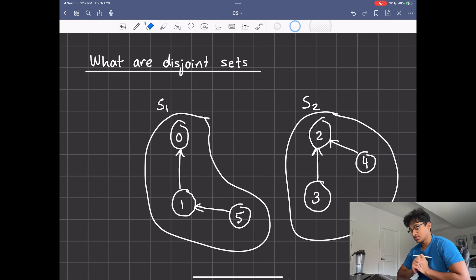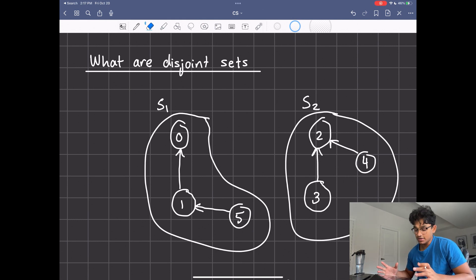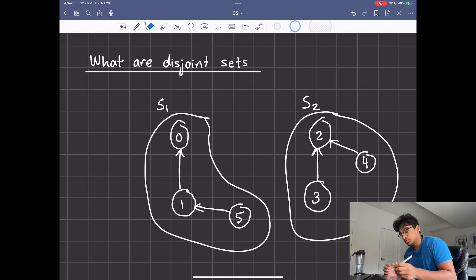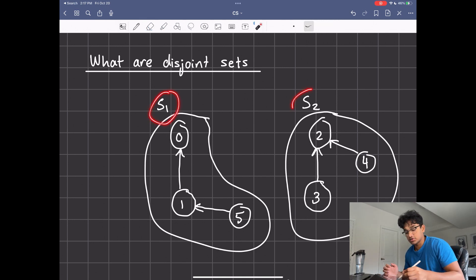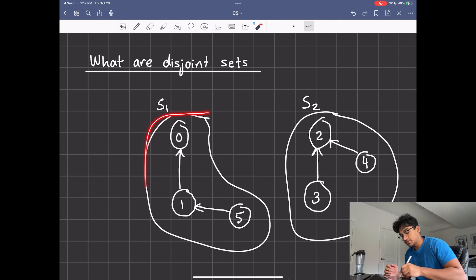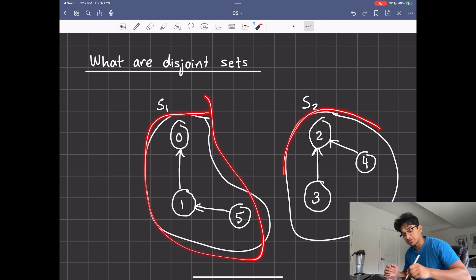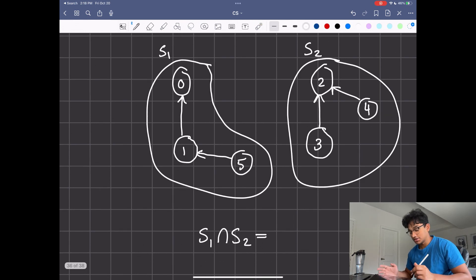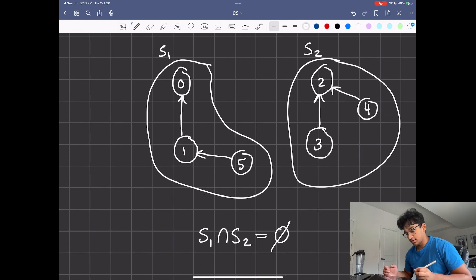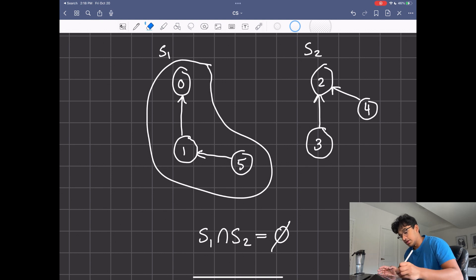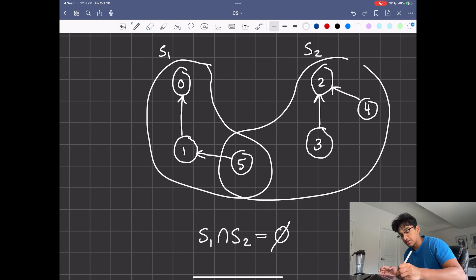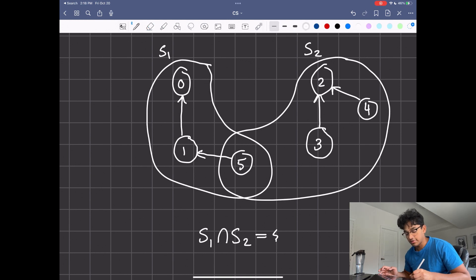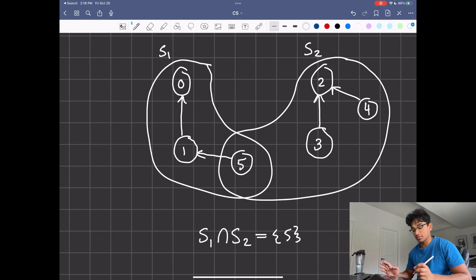So what are disjoint sets? Here I give an example with a graph and you can see that I've labeled two sets as S1 and S2. S1 represents these three nodes and S2 represents these three nodes. What you're going to see is that they do not intersect — the intersection is nothing. But if the sets shared a node, such as node five, this is no longer disjoint.